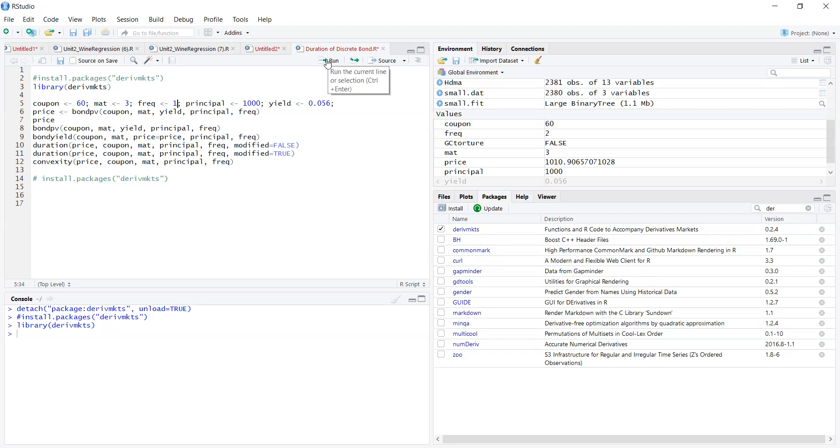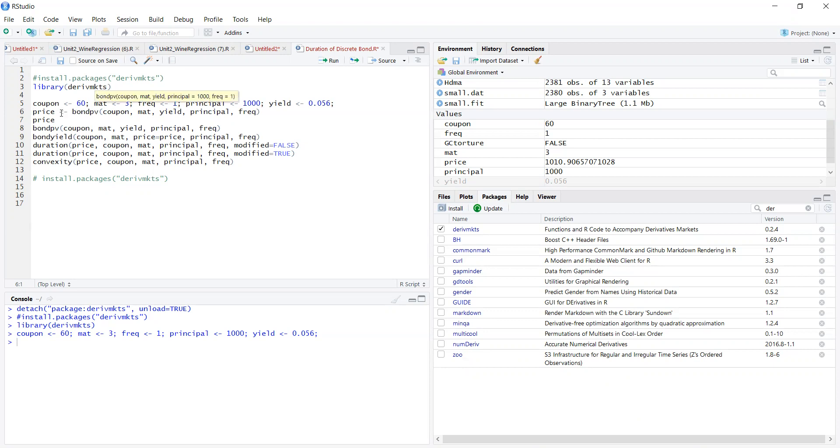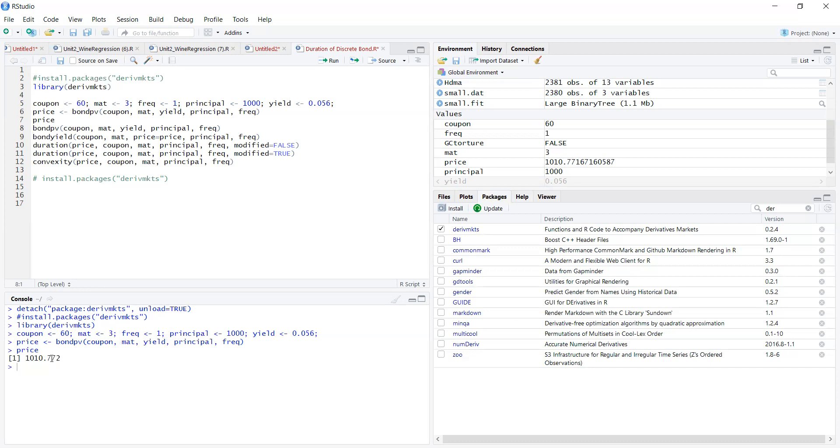We're naming the value associated with the present value of the bond as 'price', so that's saved in the global environment. You can see here price appears: $1,010.77. If I run again we get the value of the bond $1,010.77.